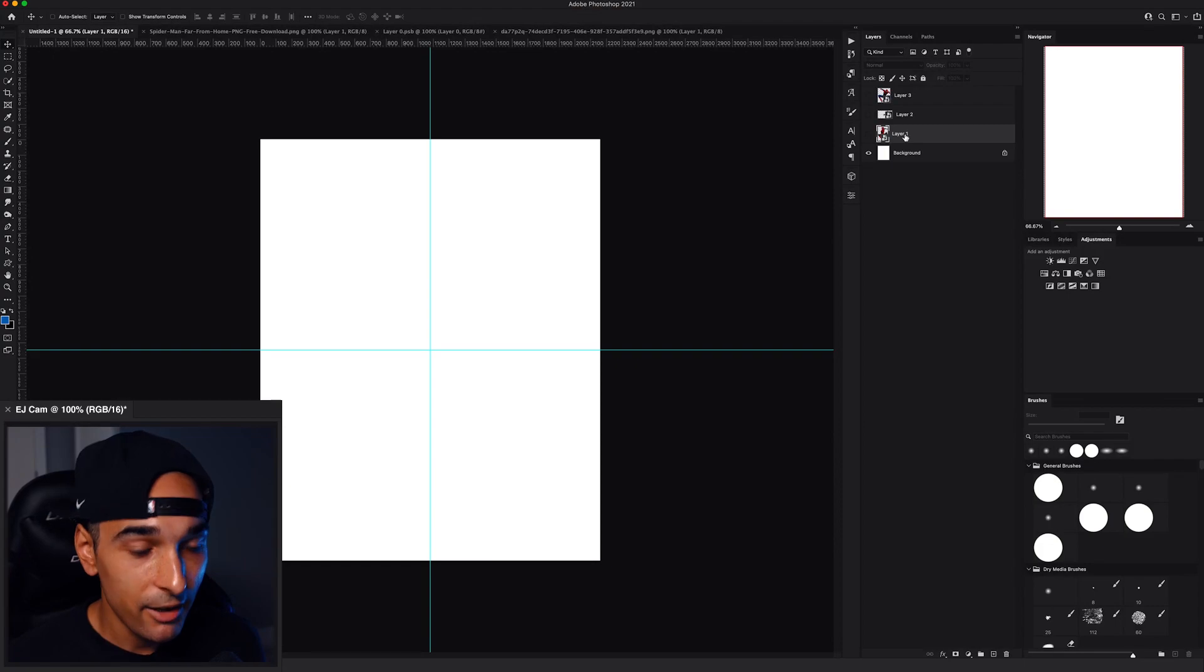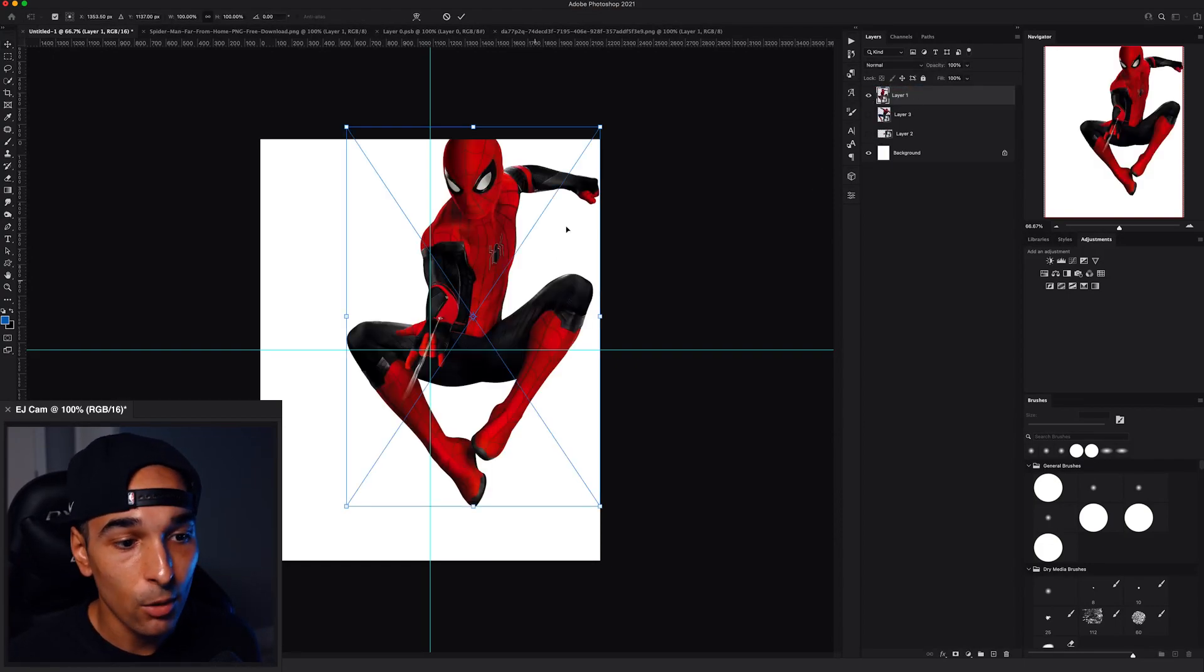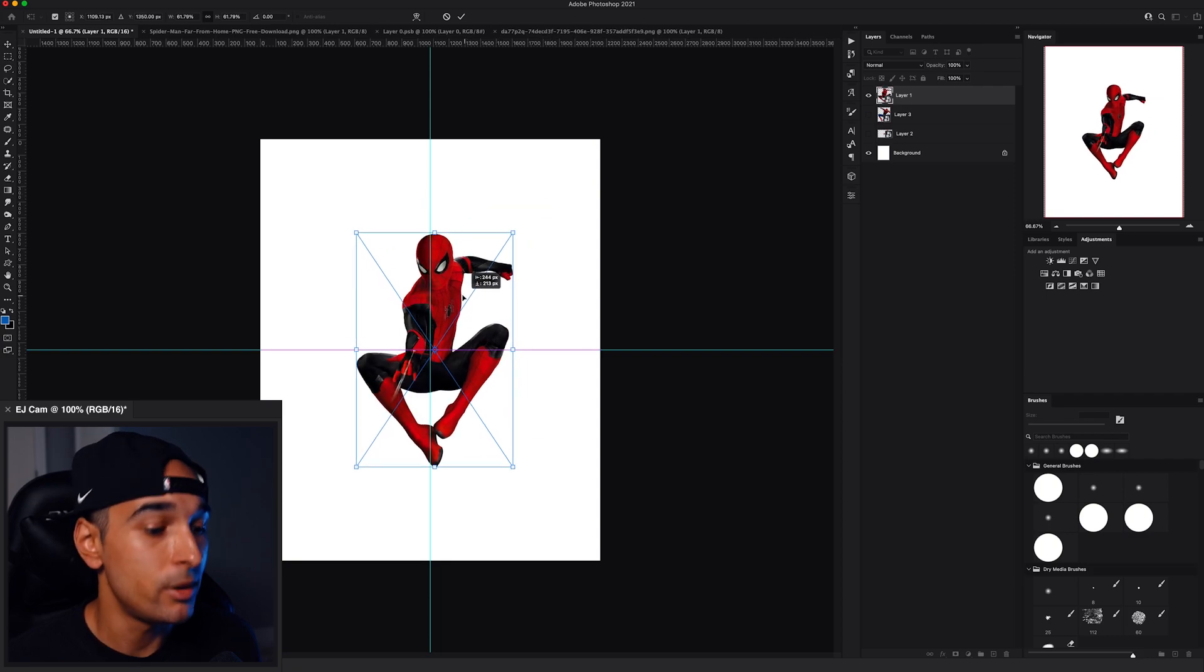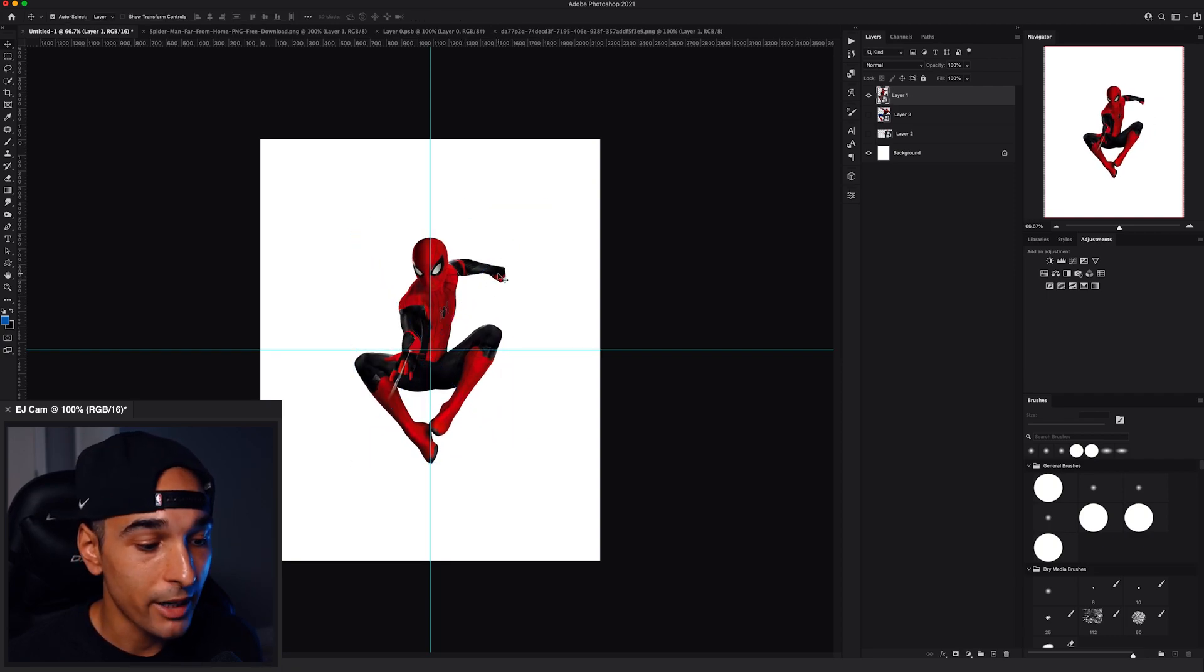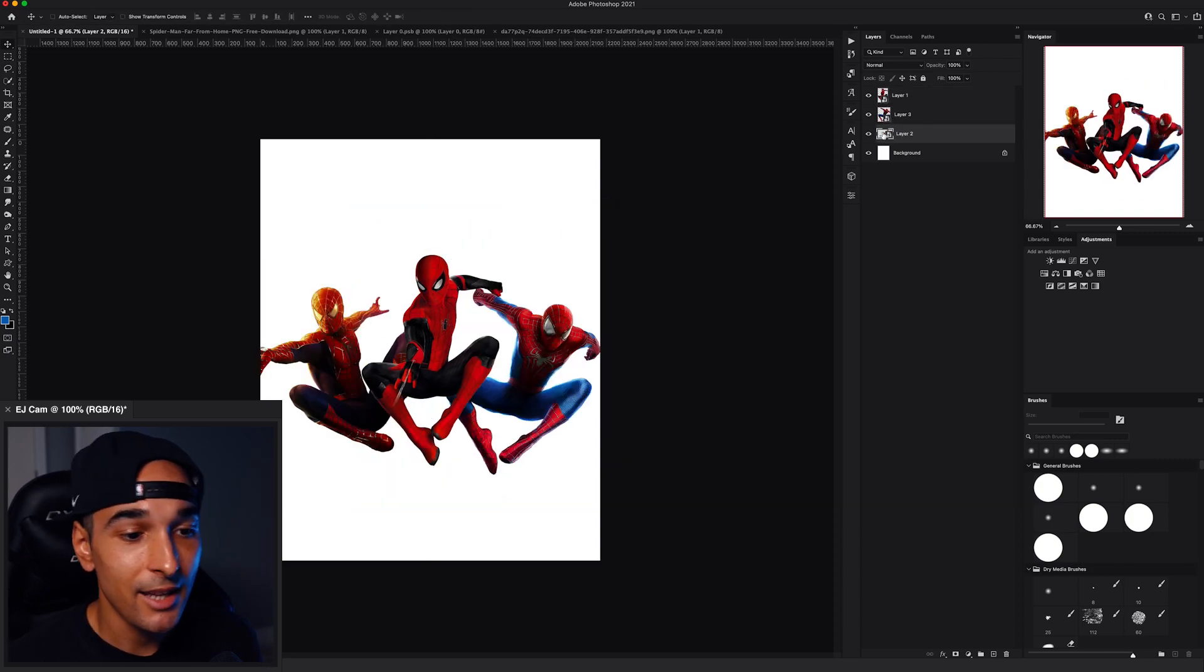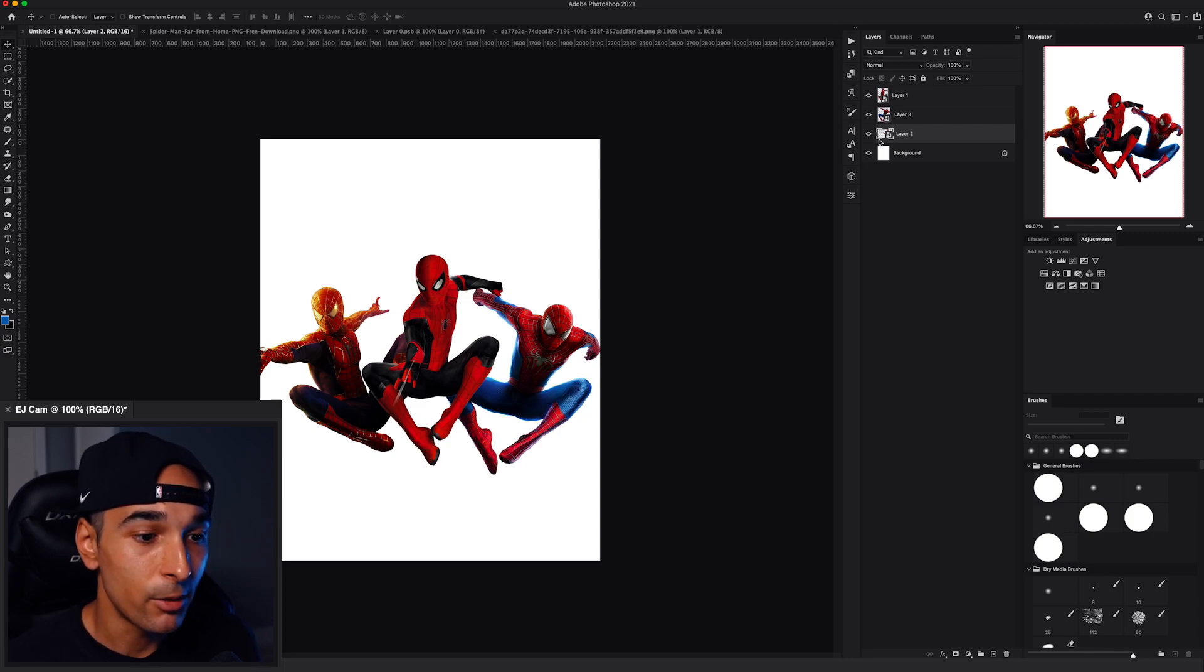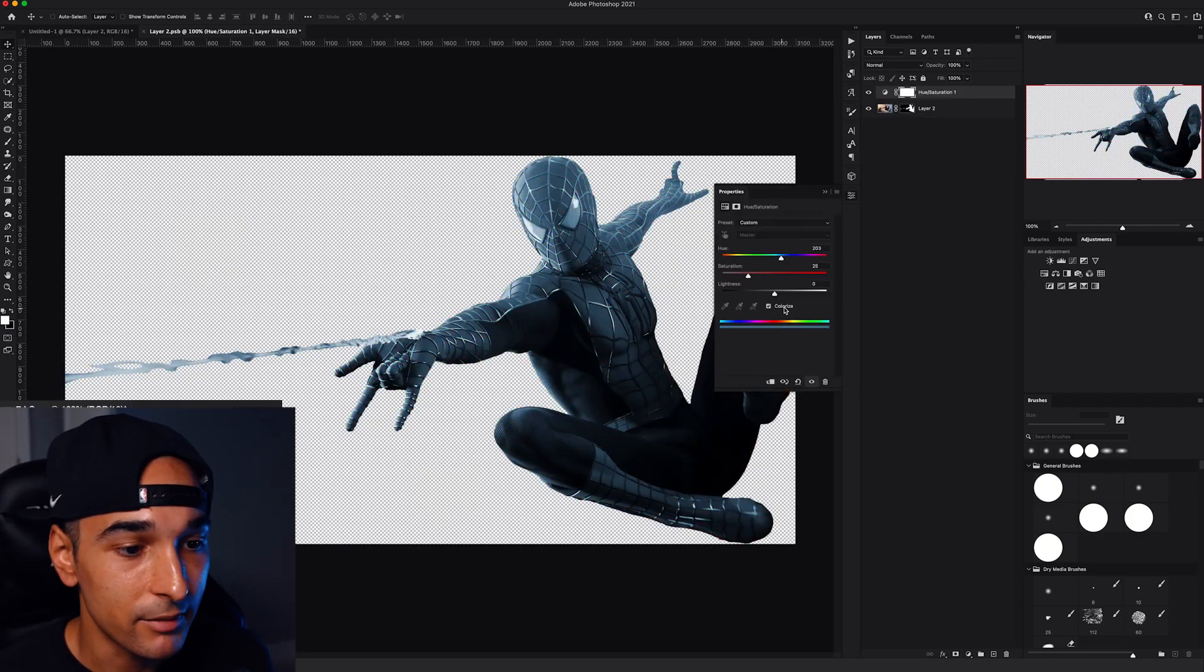So here we are in Photoshop. I have all the Spider-Men cut out already because no one's trying to sit there and watch me cut out all these Spider-Mans. So I just need to organize them now into a nice superhero-ish kind of pose. This will work. I think we can work with this. But what I need to do is color correct all of them because they're all looking a bit meh.